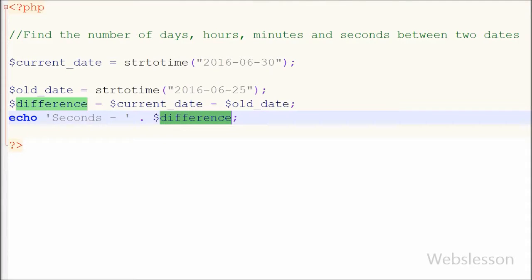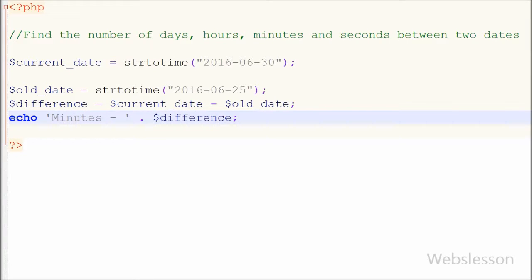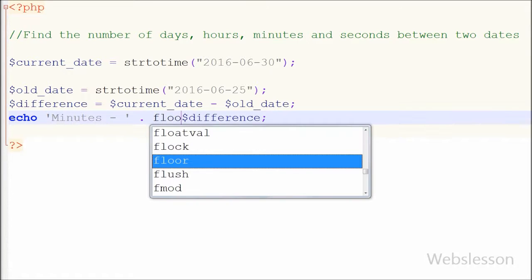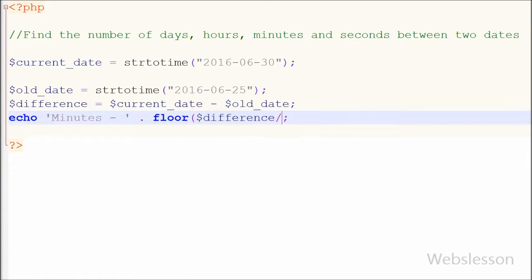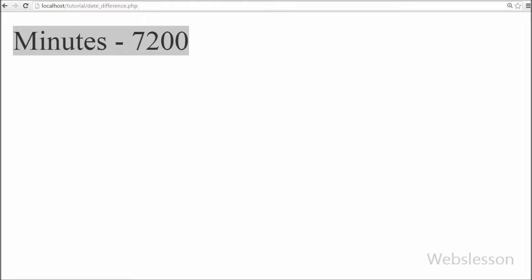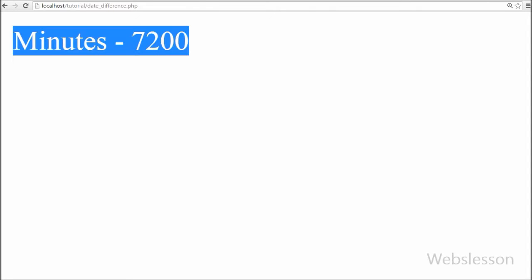So I have gone to the PHP code and changed the text from 'seconds' to 'minutes'. Then I have written the floor() function, and between the brackets I have written the difference variable divided by 60, because in one minute there are 60 seconds. The floor() function rounds a number down to the nearest integer if necessary. After saving and checking the browser, you can see the value 7,200 on screen — this is the number of minutes between the two dates.